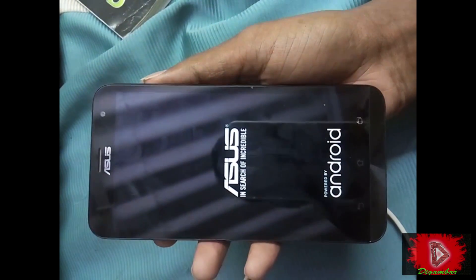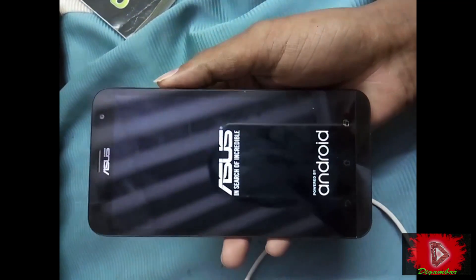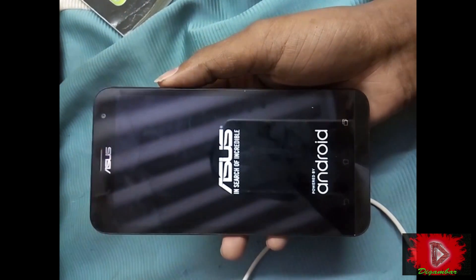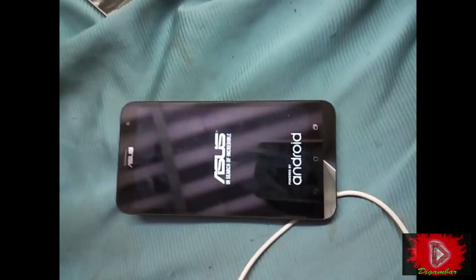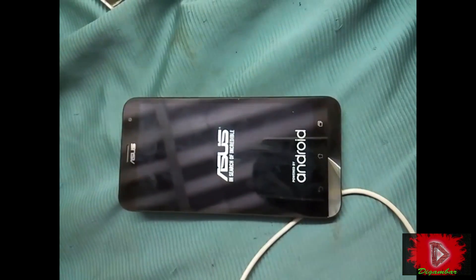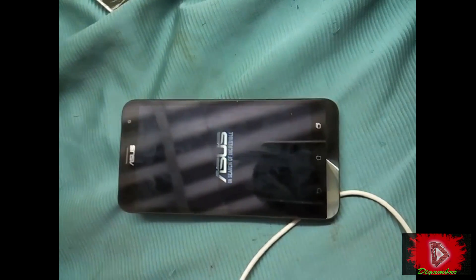The first reboot will take some time — about two to three minutes — so don't be afraid. The first reboot will take some time.